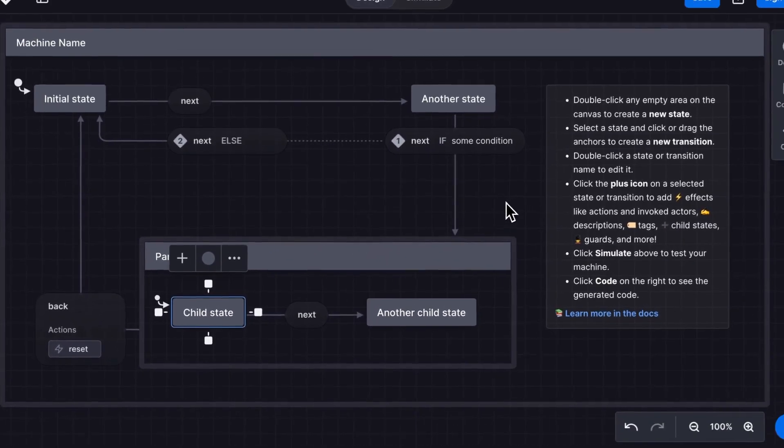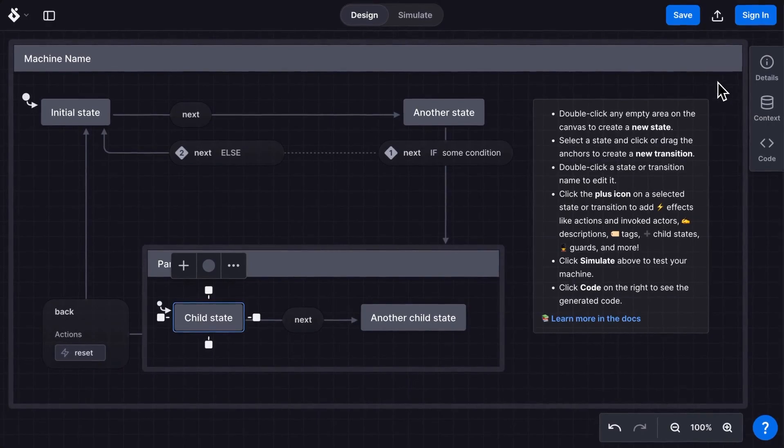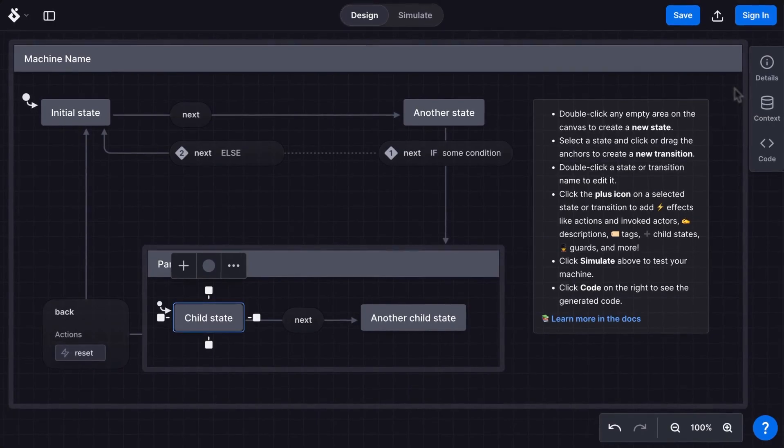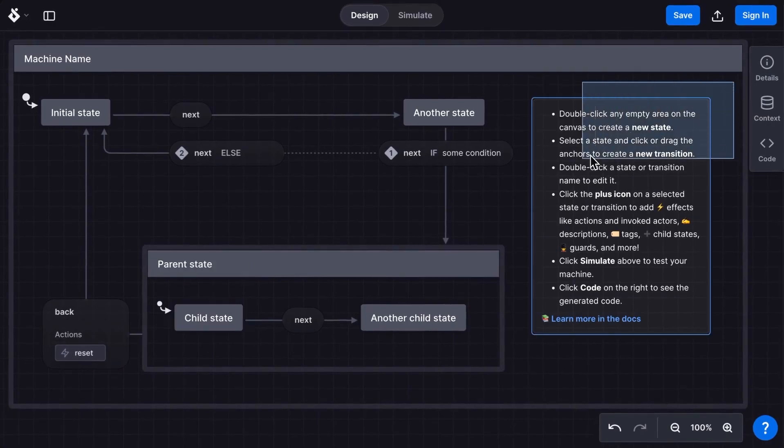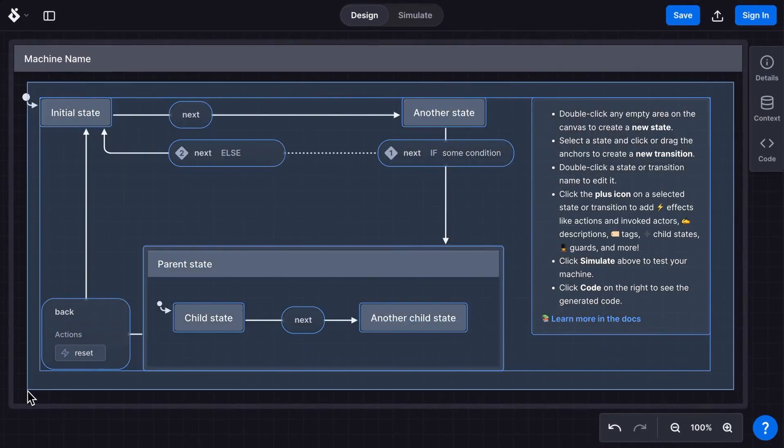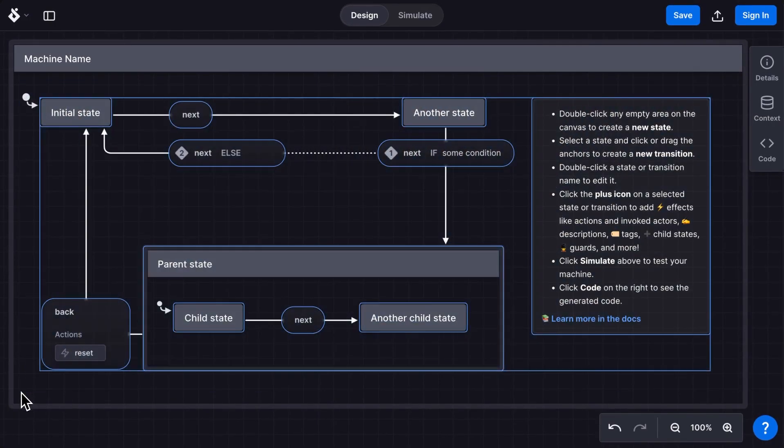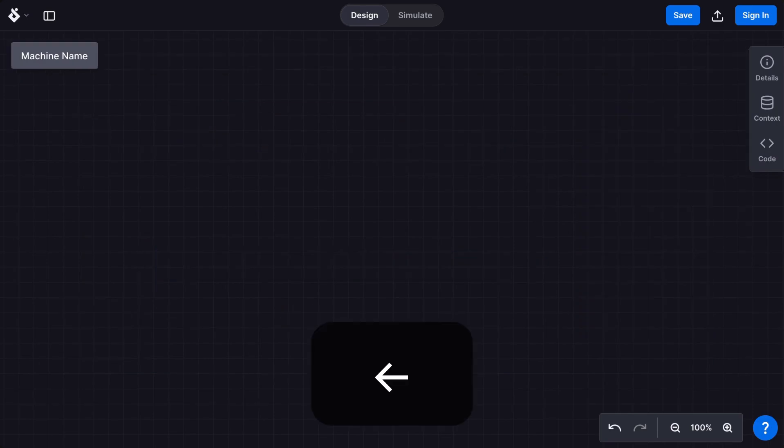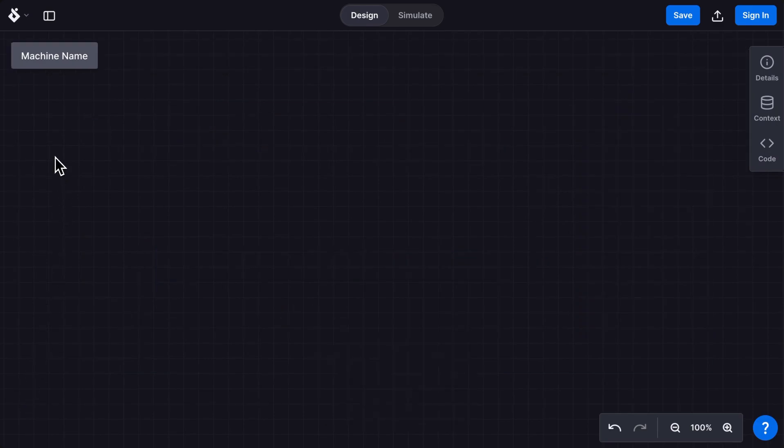When you're ready to create your own machine, you probably want to delete all the states and events in the starter machine. You can do this by dragging to select and use the backspace key to delete everything selected.